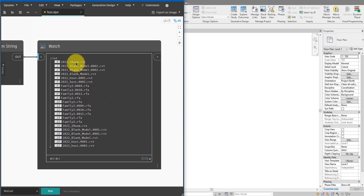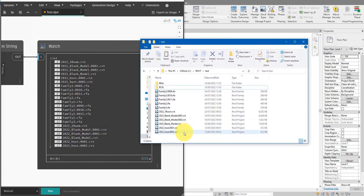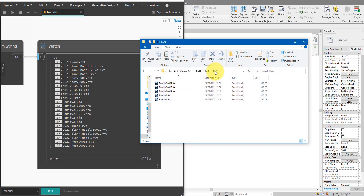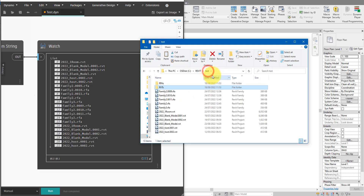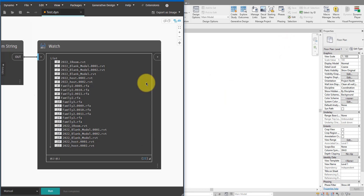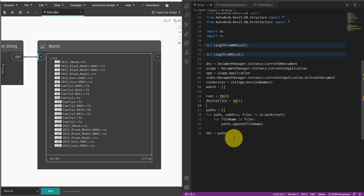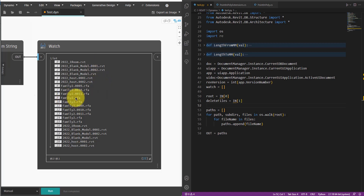As you can see, it has 22 items — it has successfully found all 11 items in the root plus five RFA files in the RFA folder and six RVT files under the RVT folder. So all root and subdirectories have been considered. For the next step, I need a reliable way to distinguish between backup file names and the original files I want to keep. For instance, I want to keep family2.rfa but delete all three backup files from it.